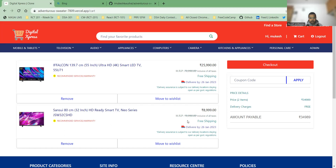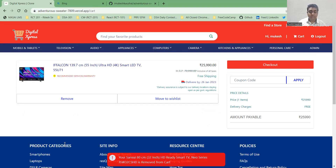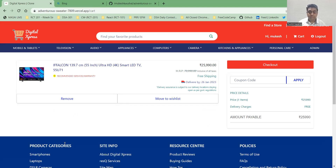For the cart page, I'm inviting Tushit. This is the cart page where you can see the price and quantity of each item. You can also remove a particular product, and the total price will update accordingly.